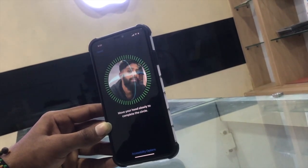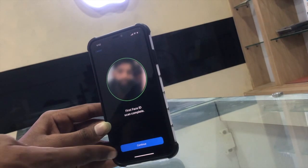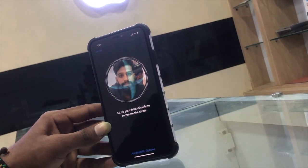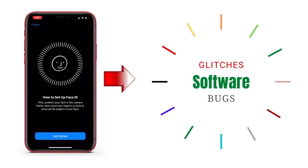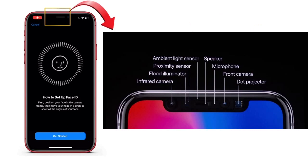The main cause of the Face ID problem has two reasons. One is software related issues — bugs or glitches. And the second one is hardware related issues.